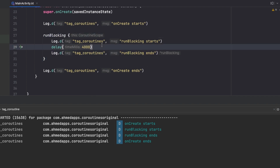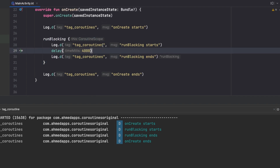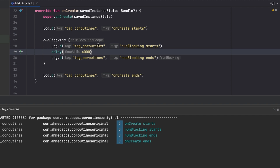We use runBlocking mainly for testing and experimenting with how our coroutines work. We usually don't want to use this in production, but it's really good for testing and experimenting with coroutines.